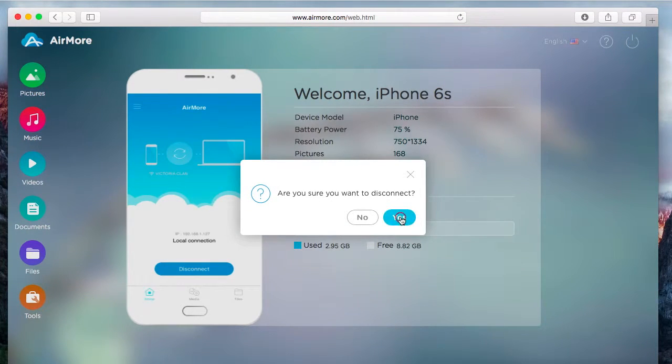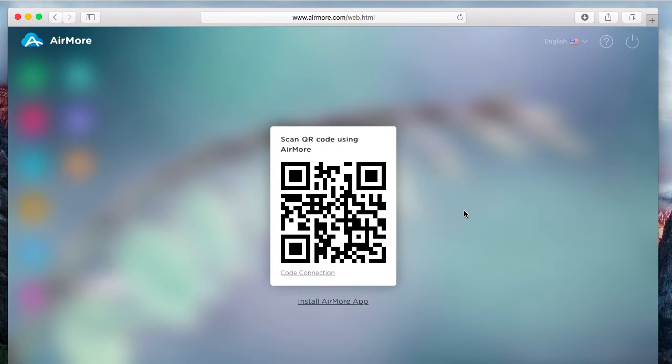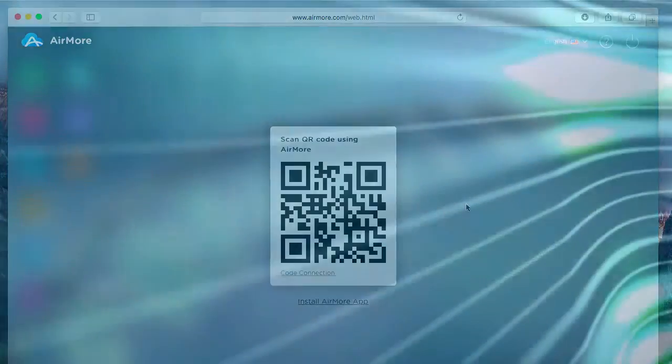That is how you can transfer photos from iPhone to iMac. Thank you for watching. Bye bye.